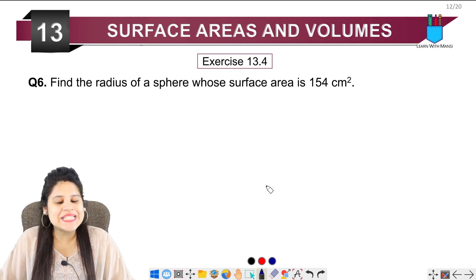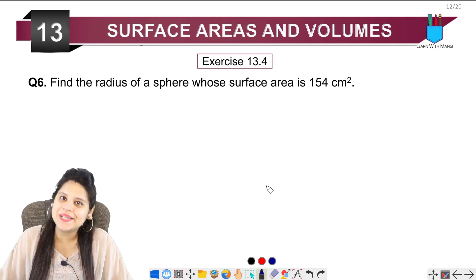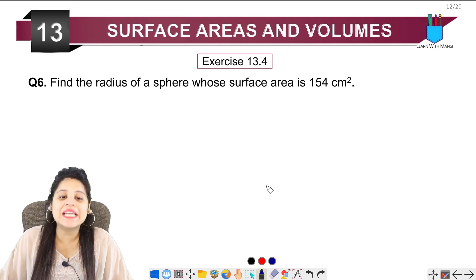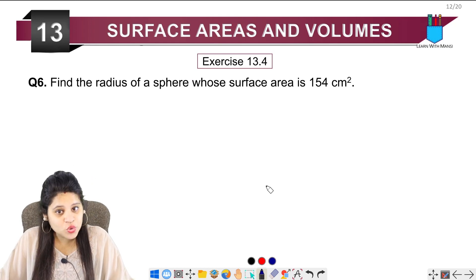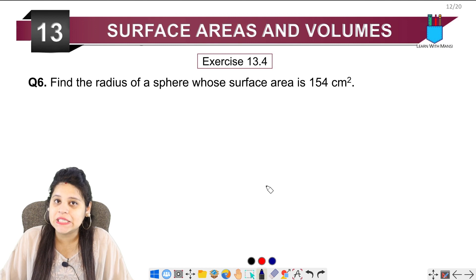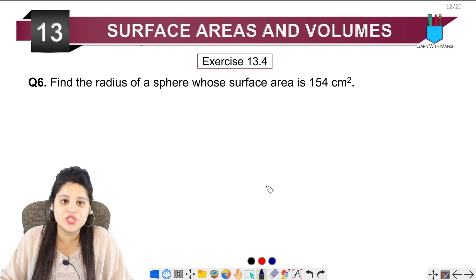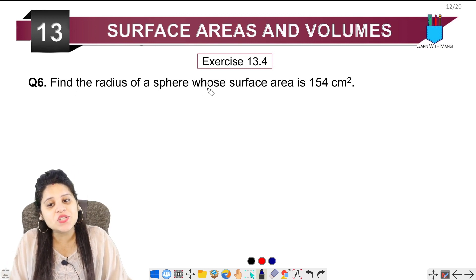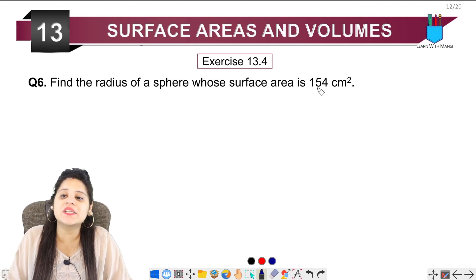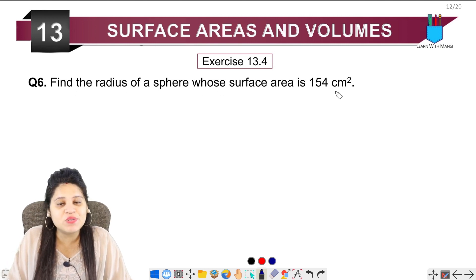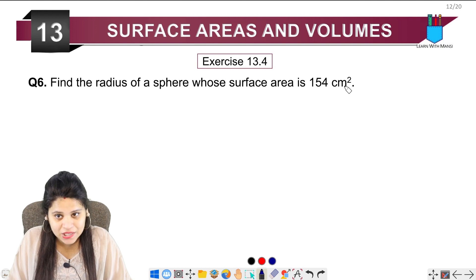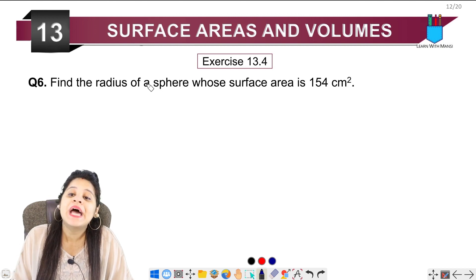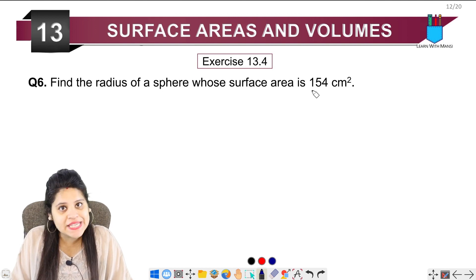Hello my lovely students, this is Mansi. Welcome back to the channel. We are on the 6th question of exercise 13.4. The question says: find the radius of a sphere whose surface area is 154 cm². Now we have a surface area.